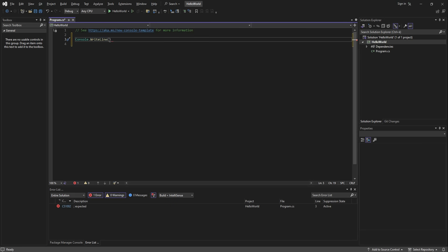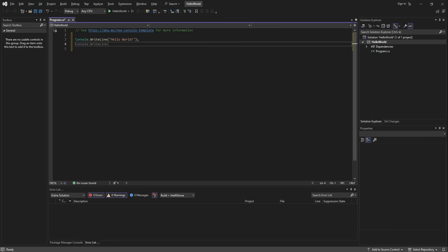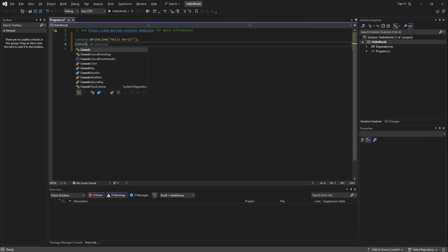Between the brackets, between two double quotes, we can write our message, which in this case is going to be Hello World! And then we'll close the line with a semicolon.